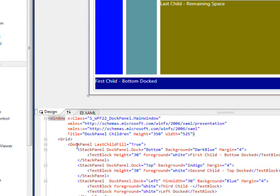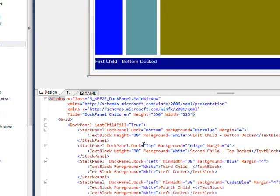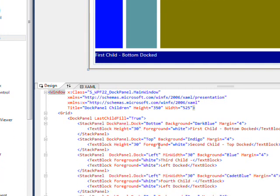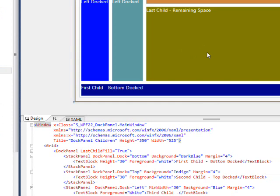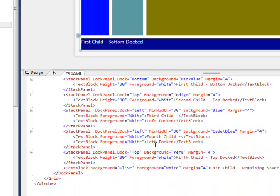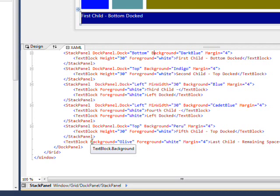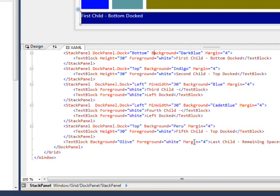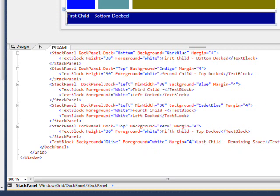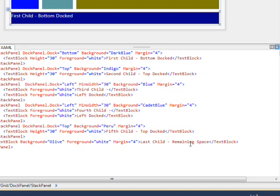Finally, you notice in the dock panel we have last child fill equals true. That basically means the last child we create will take up all the remaining space. The last child we have is just a text block with a background of olive and a foreground of white and a margin of 4. Between the tags we have last child - remaining space, so that's what gets displayed.